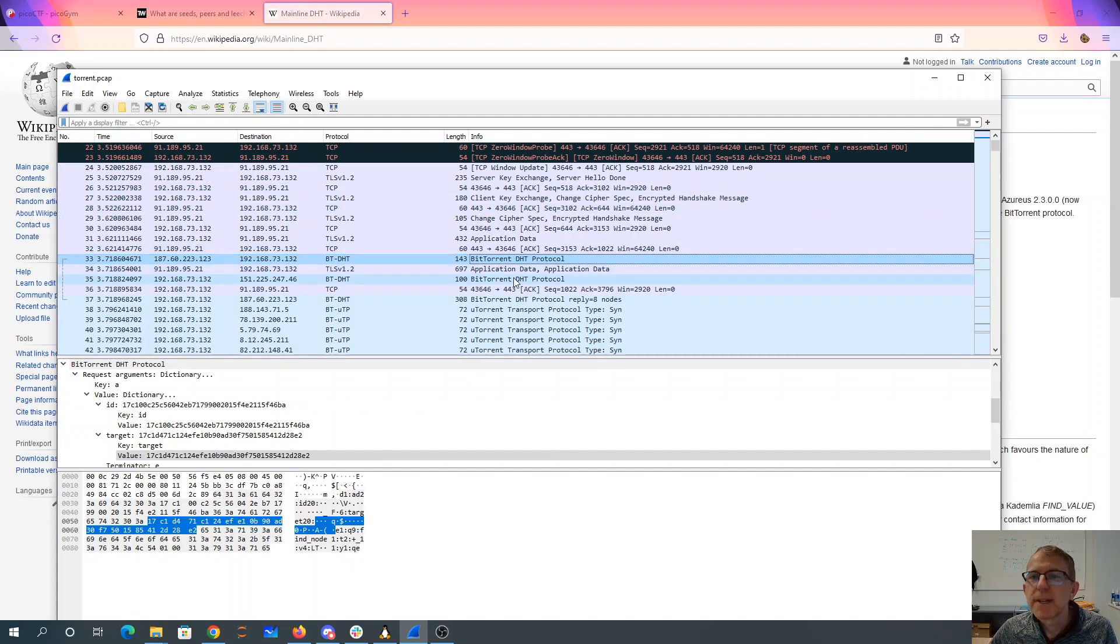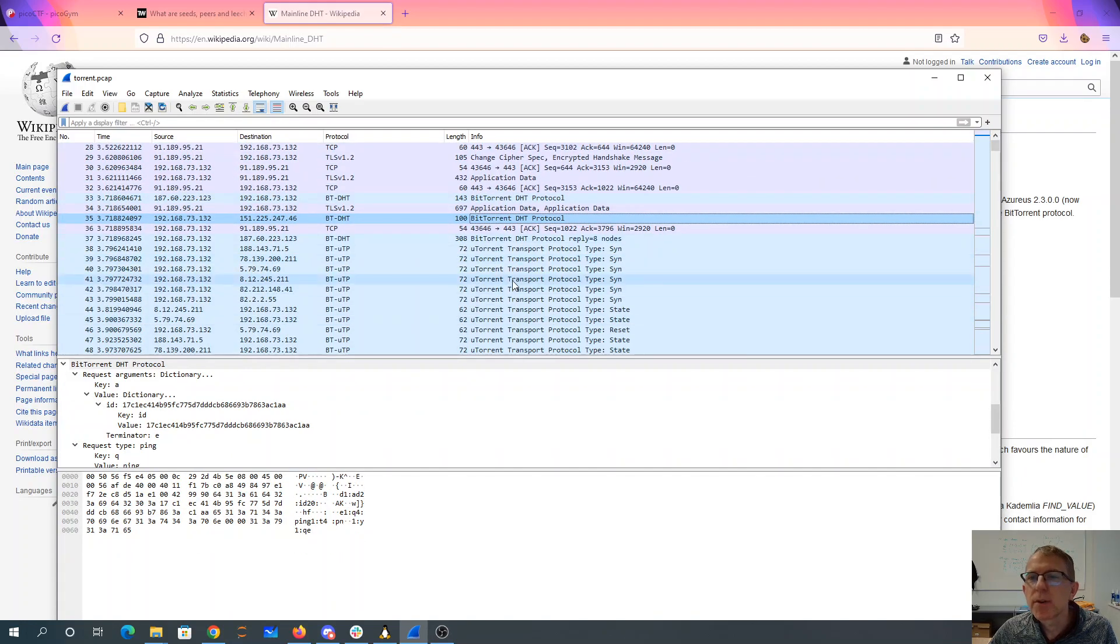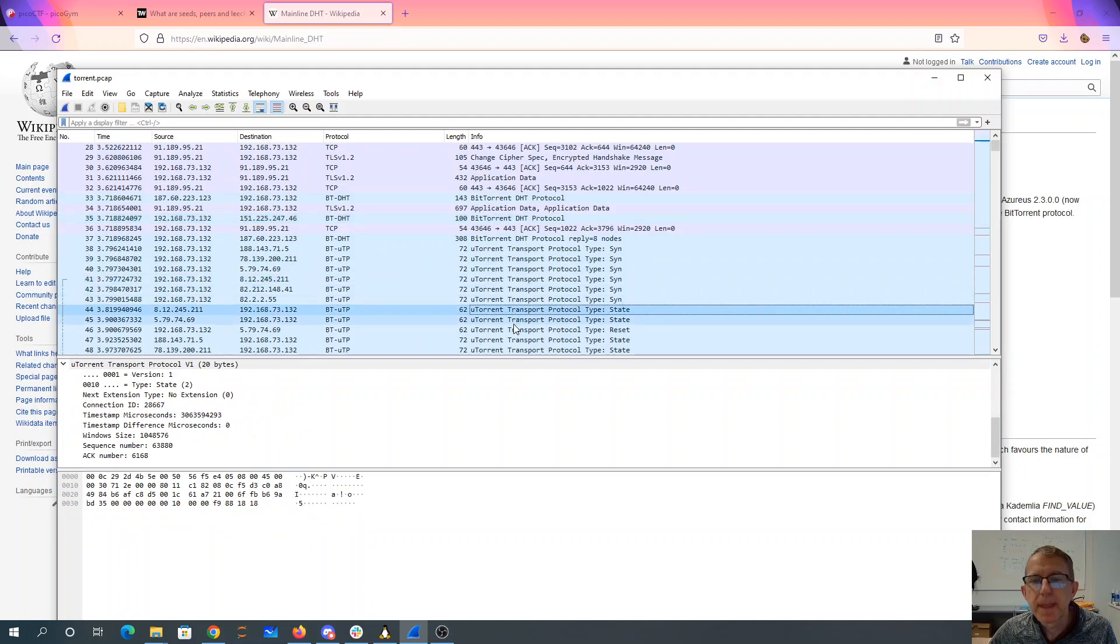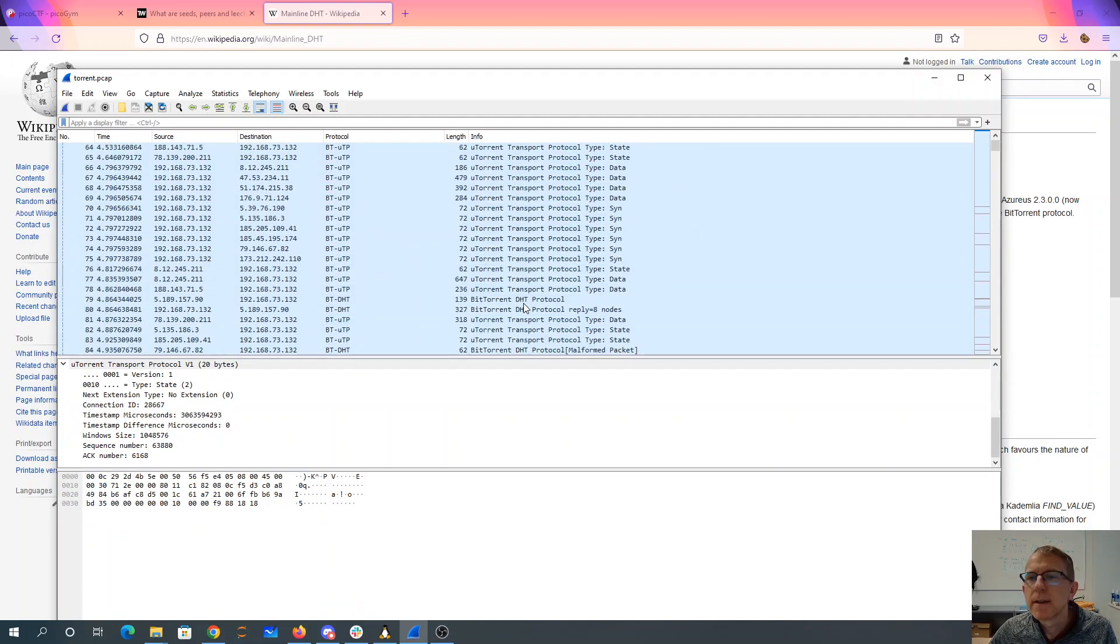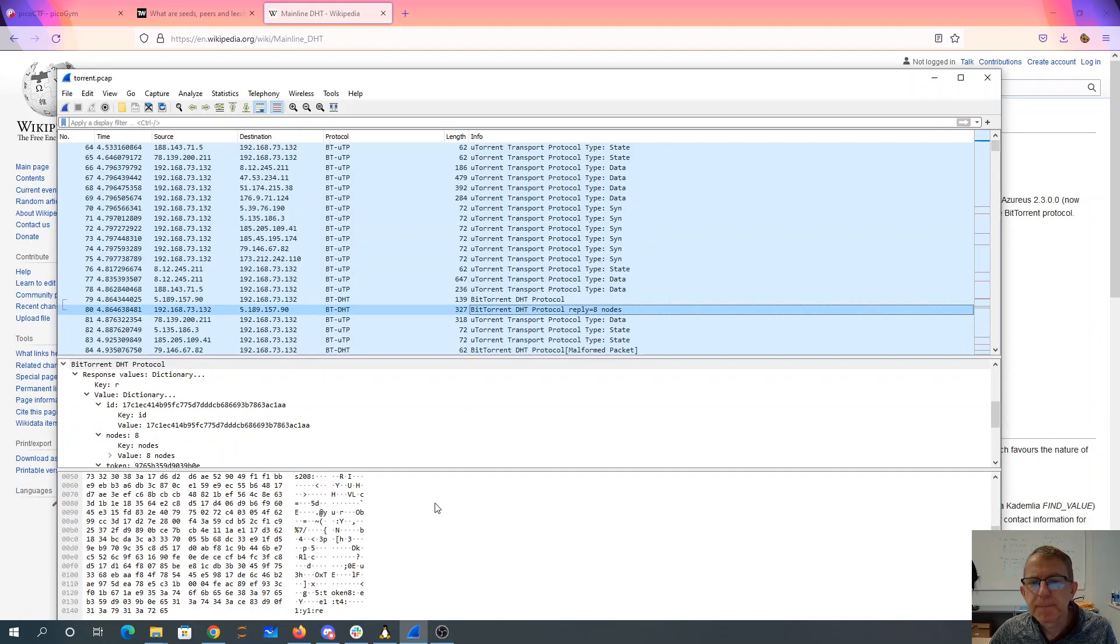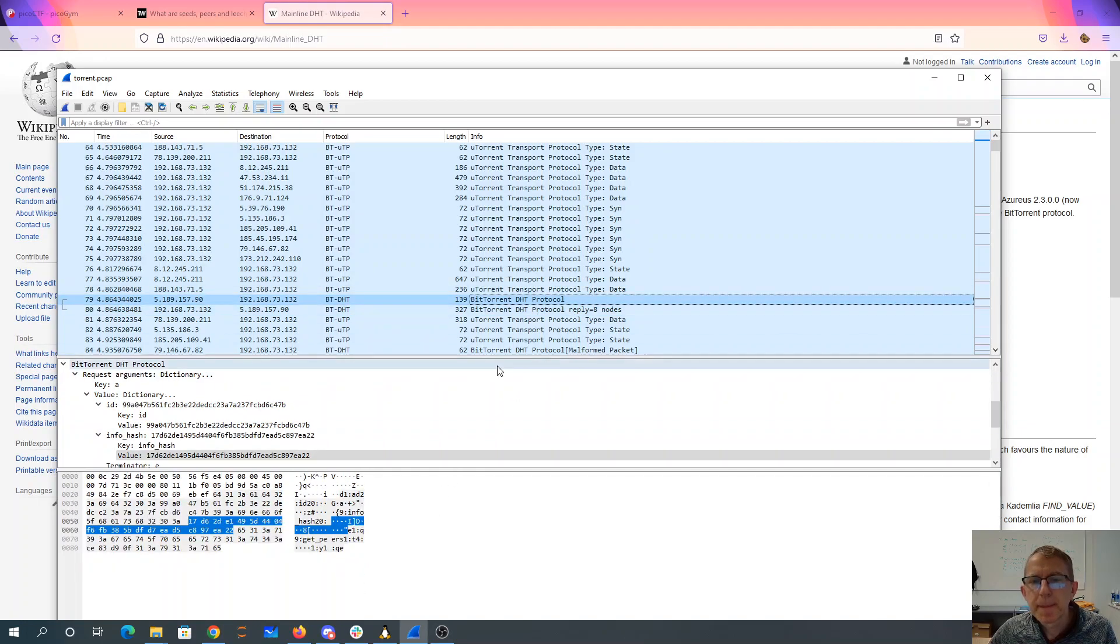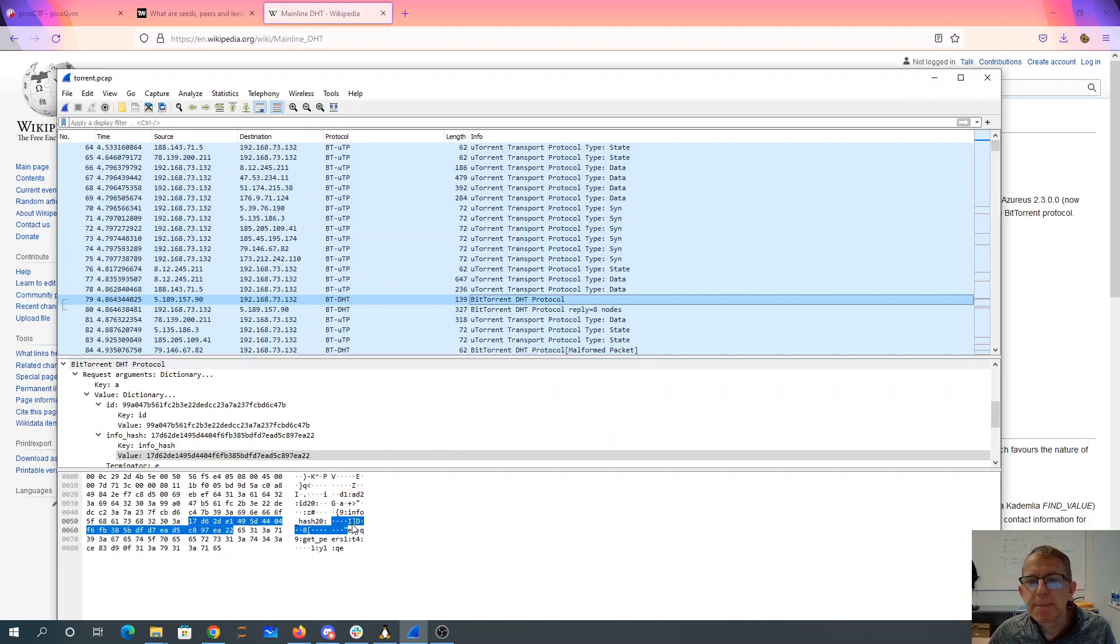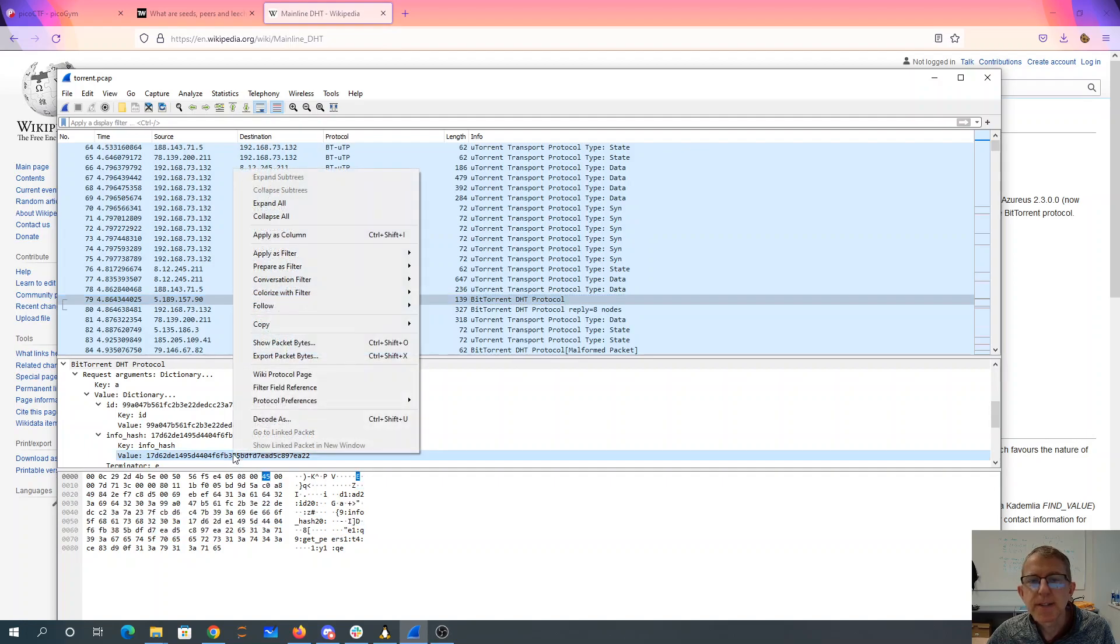So as I look through these things, I see more torrent protocol. There's like a reply, which has some nodes in it. Here we're getting peers. And here we see this info hash. And so this is going to be the hash that's looking for.